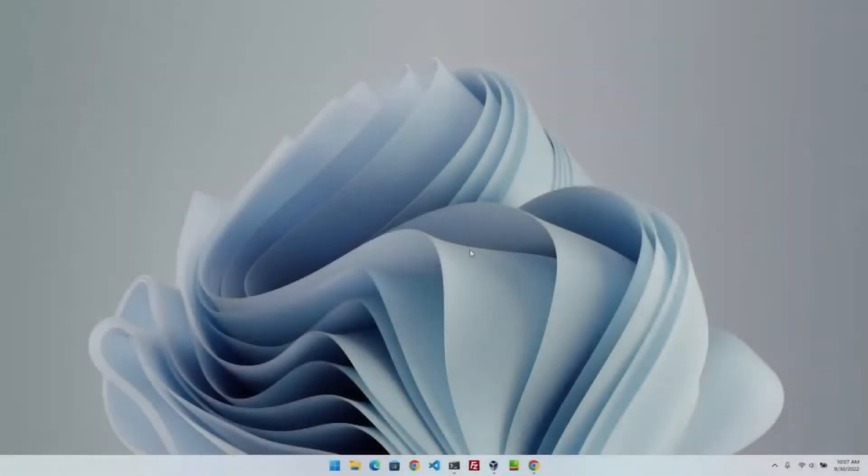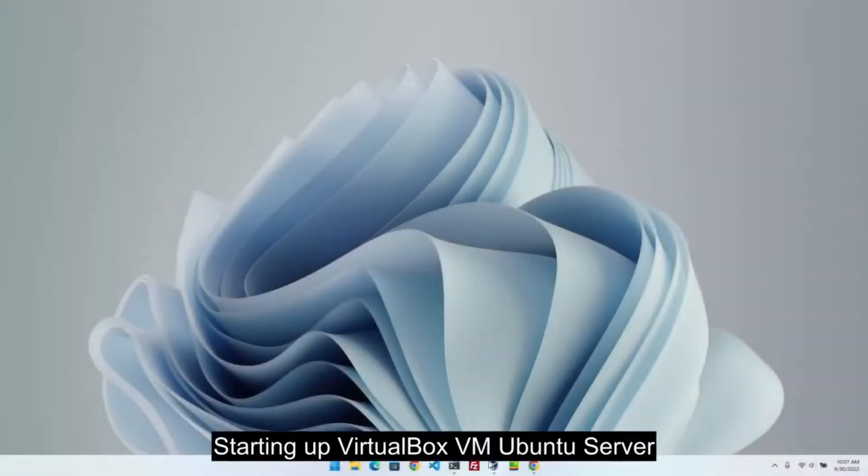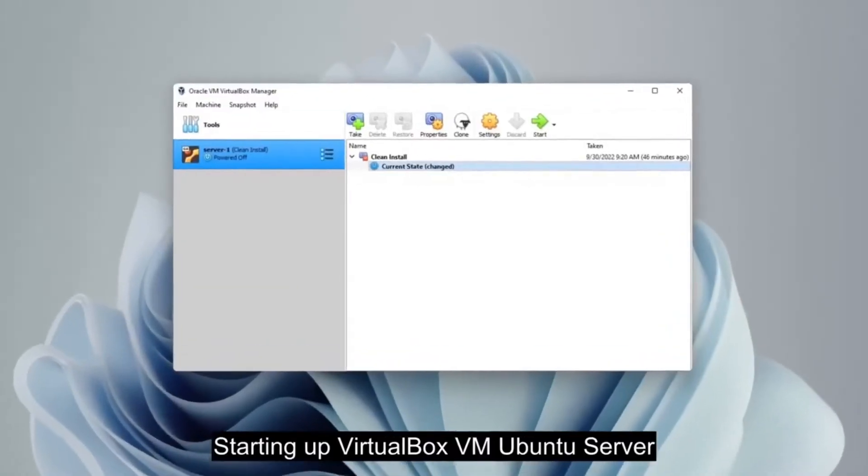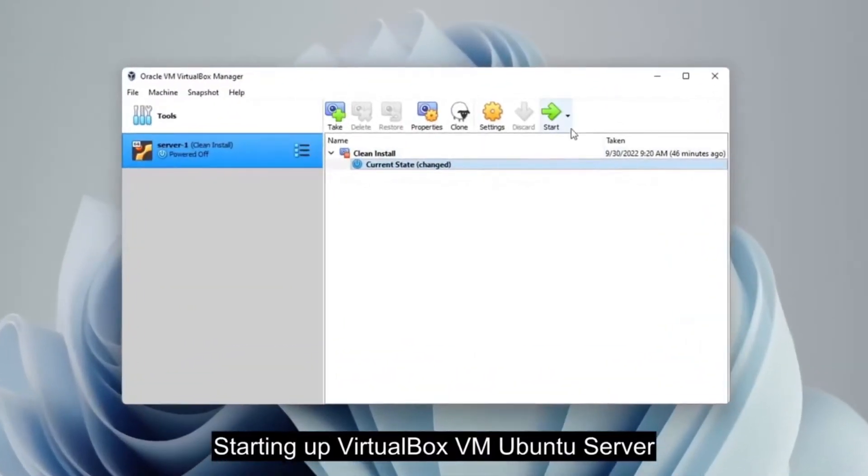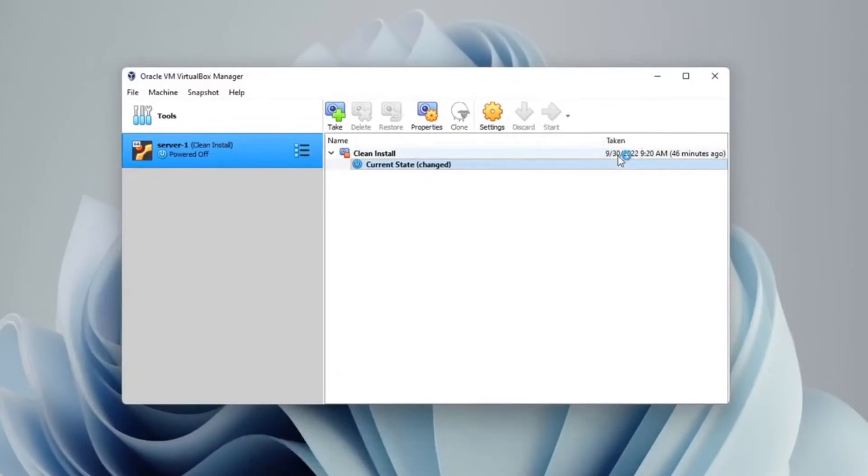Hello! This time we will install WordPress on Ubuntu Server 22.04. First of all, I will start the Ubuntu Server VM in VirtualBox.